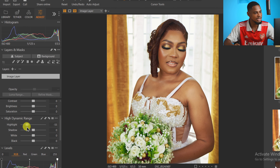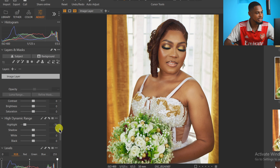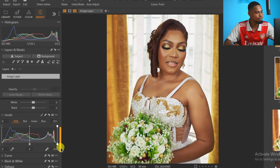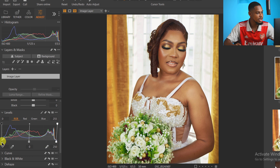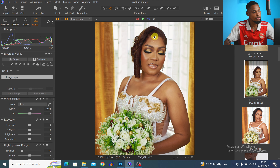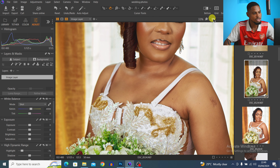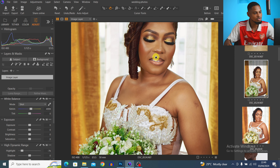Next, I come down to my High Dynamic Range and just take down the highlights. I also come down to my Levels and move the highlight part inside, then move the shadow part inside a little bit as well.